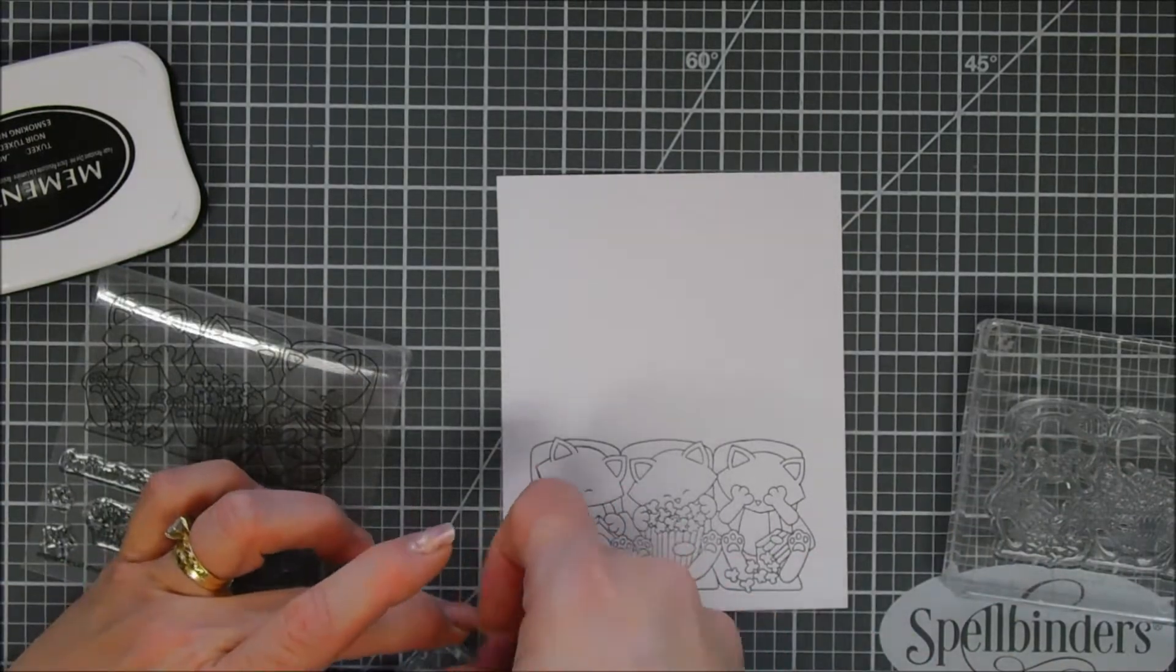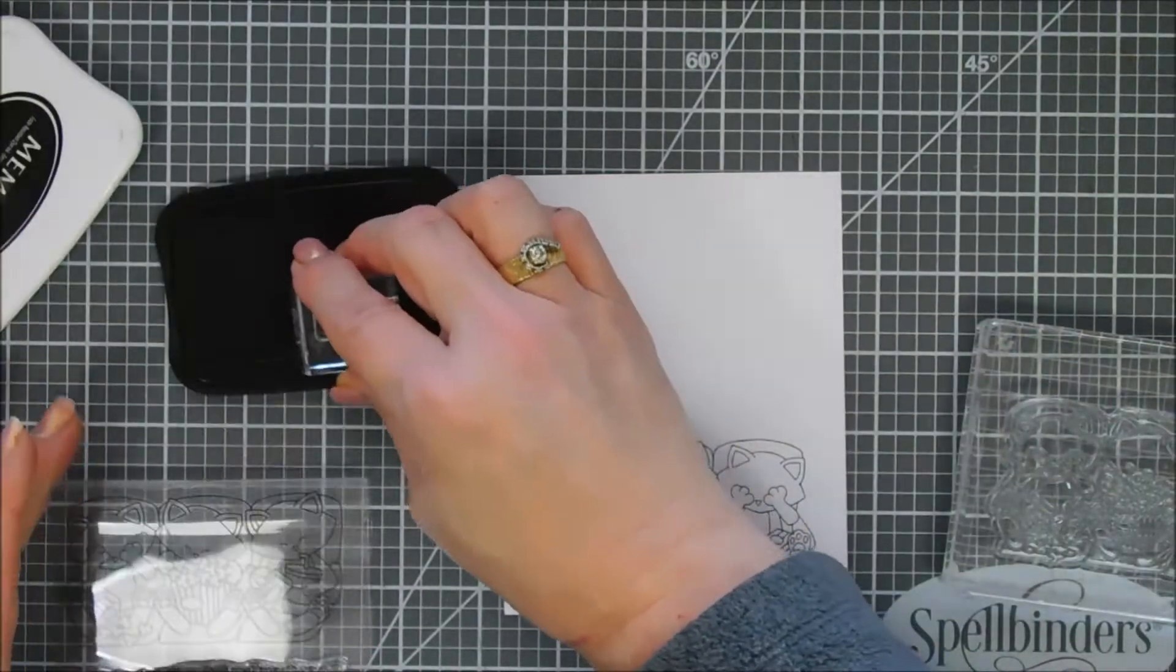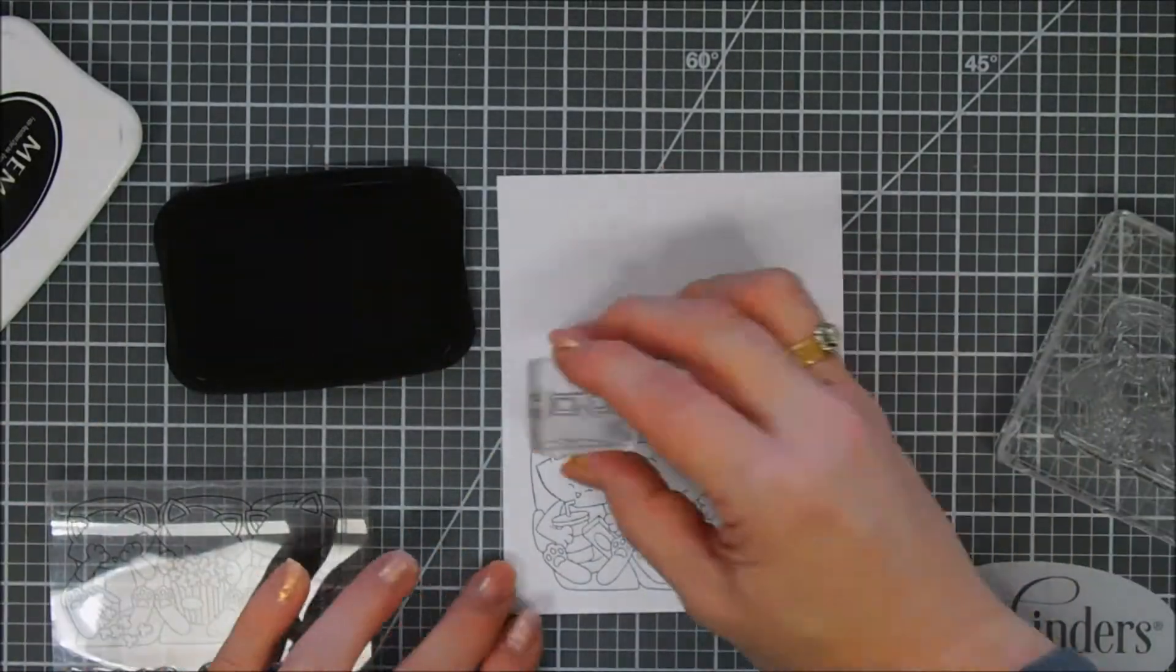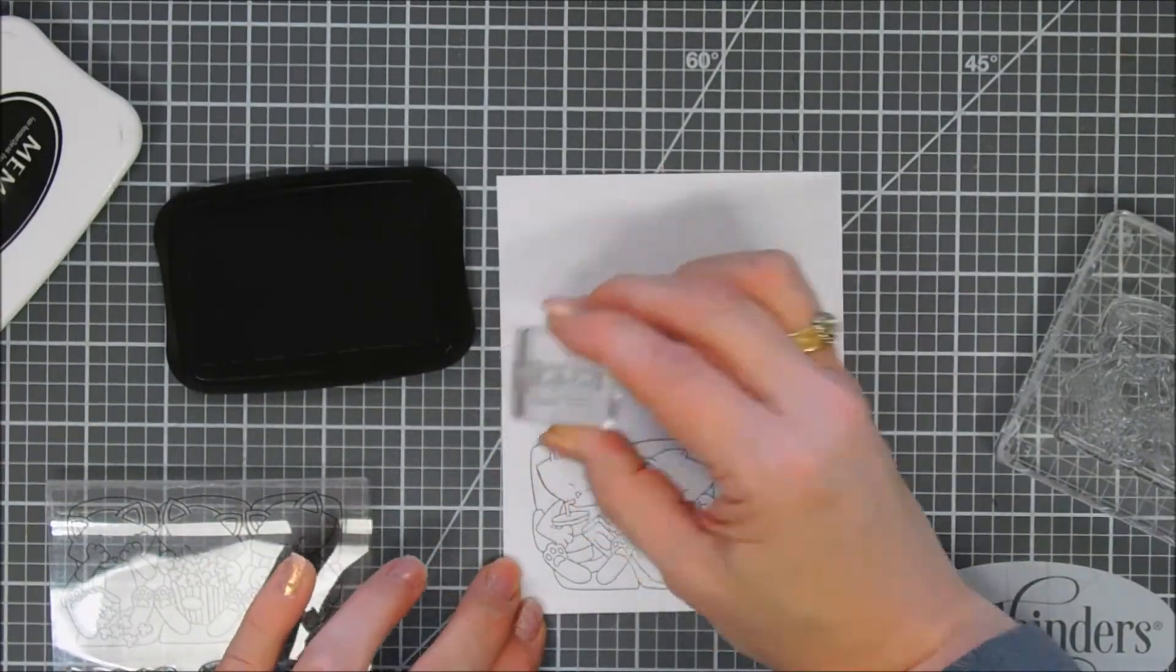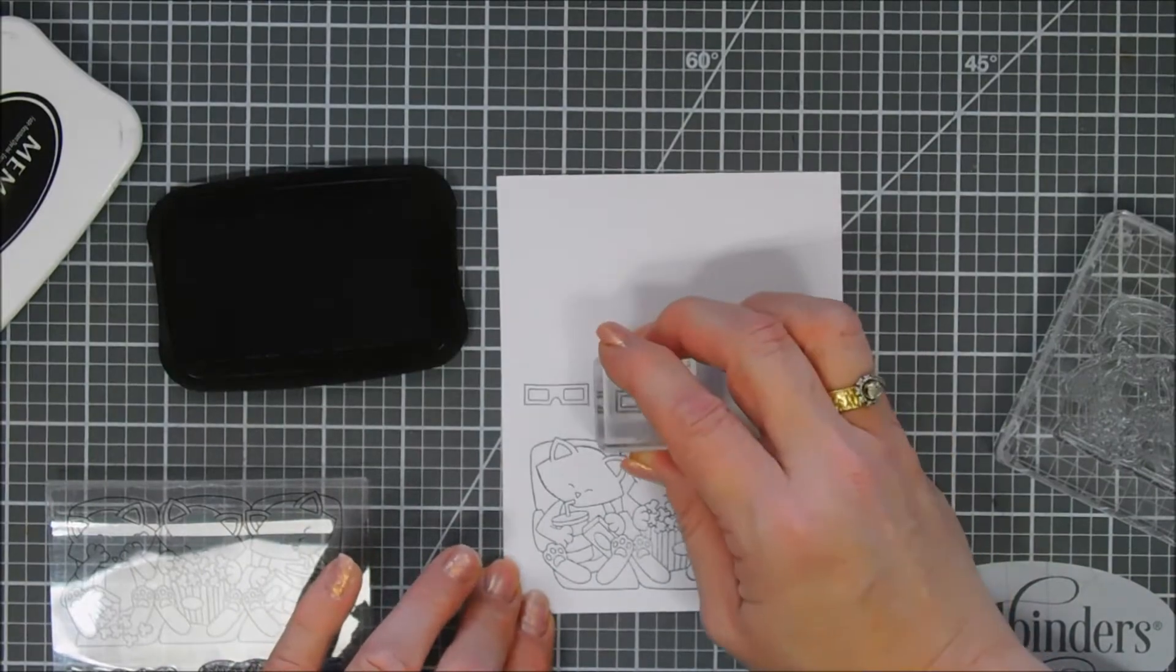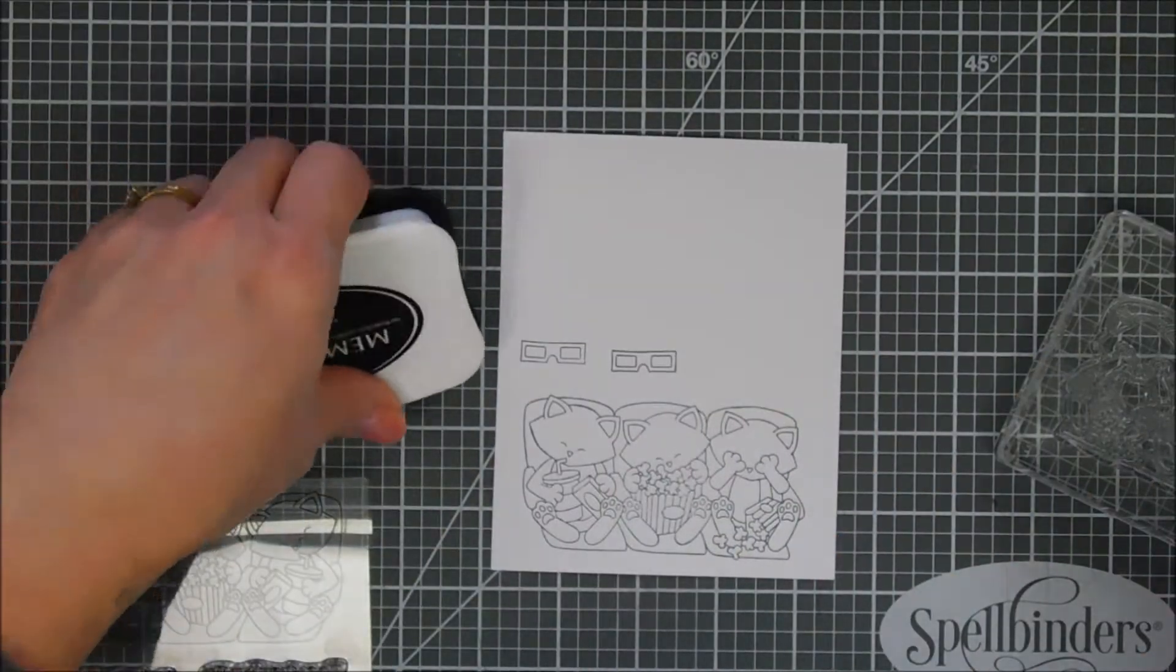Then we're also going to stamp the 3D glasses twice. Two of the kitties can wear glasses but the third one has his hands or his paws over his face so we don't need a third one for that.